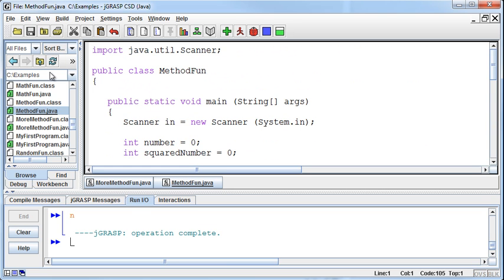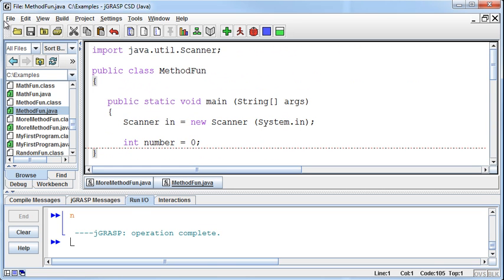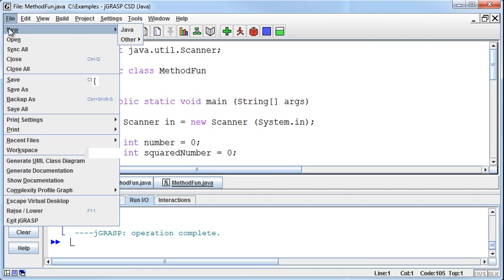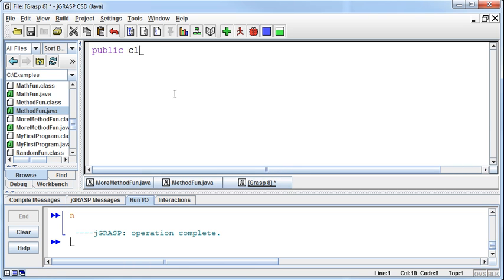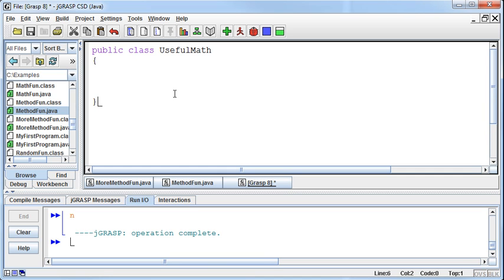I am going to create a separate class to hold these variables. Now again, we're going to talk about classes and object-oriented programming in future lectures, but I want to get this idea across. I'm going to create a public class and call it UsefulMath. Okay, that's going to be the name of the class that I'm creating that's going to house these cool methods that I've written.